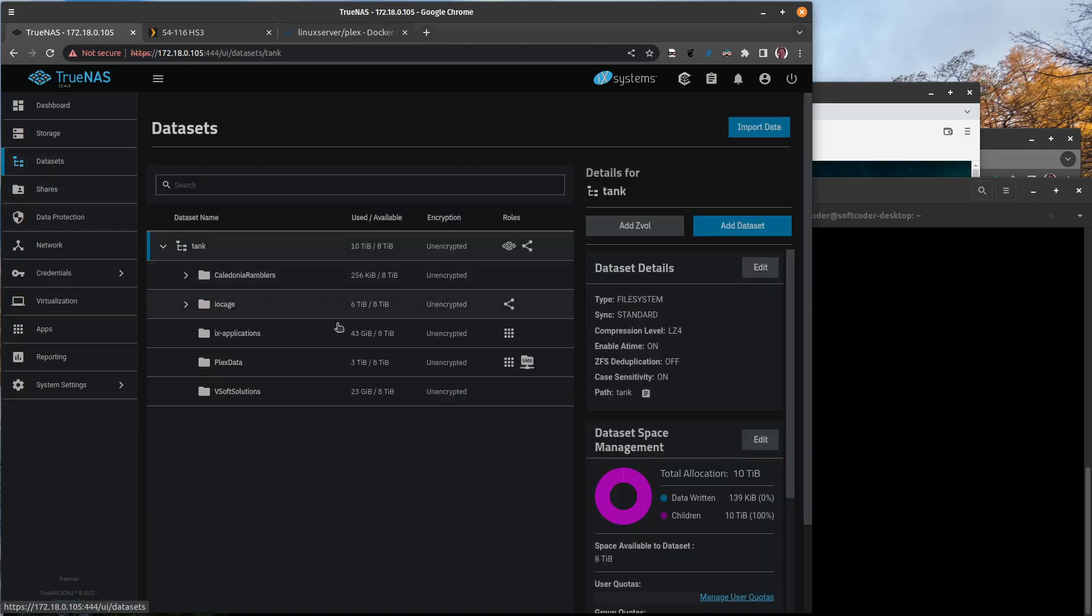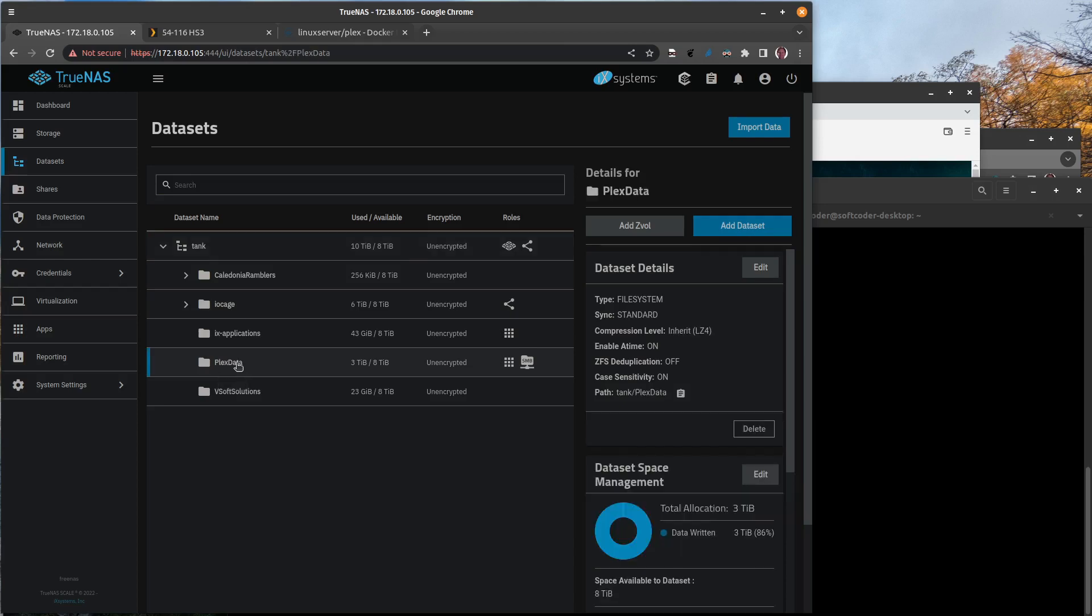Now we're going to talk about datasets. Here you can see I have a dataset called Plex data. That's where all of my movies and local videos and whatnot are stored. Remember, under Plex data I have various folders for my media, but I created a config folder so that the configuration of Plex is kept there.